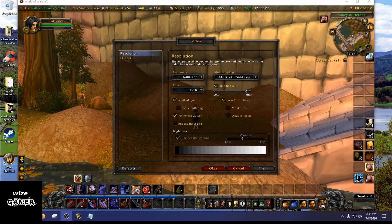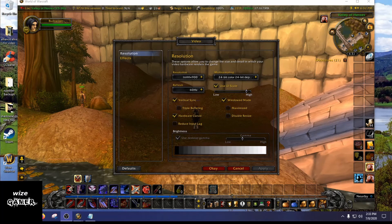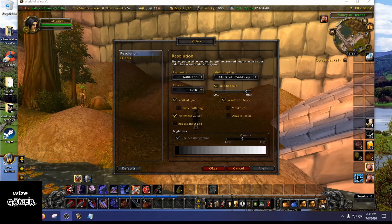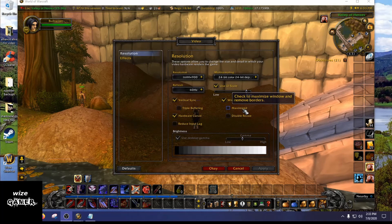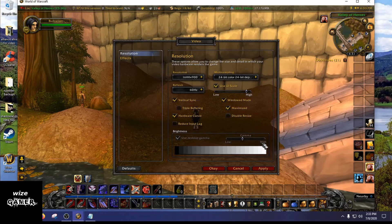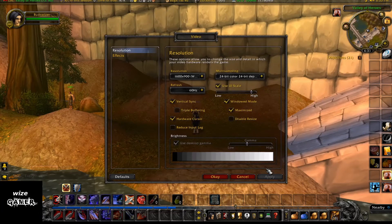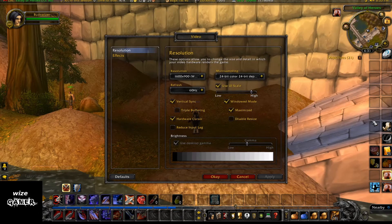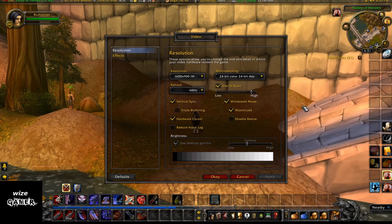We just fired up the game to see if it's all going to work, and we can see the game is indeed in window mode because we can see my desktop behind it. Before I experimented with all this I didn't even have the option called Maximized, and now I do. If we click on that and hit Apply, it's now going to give us windowed full screen, which is really nice.